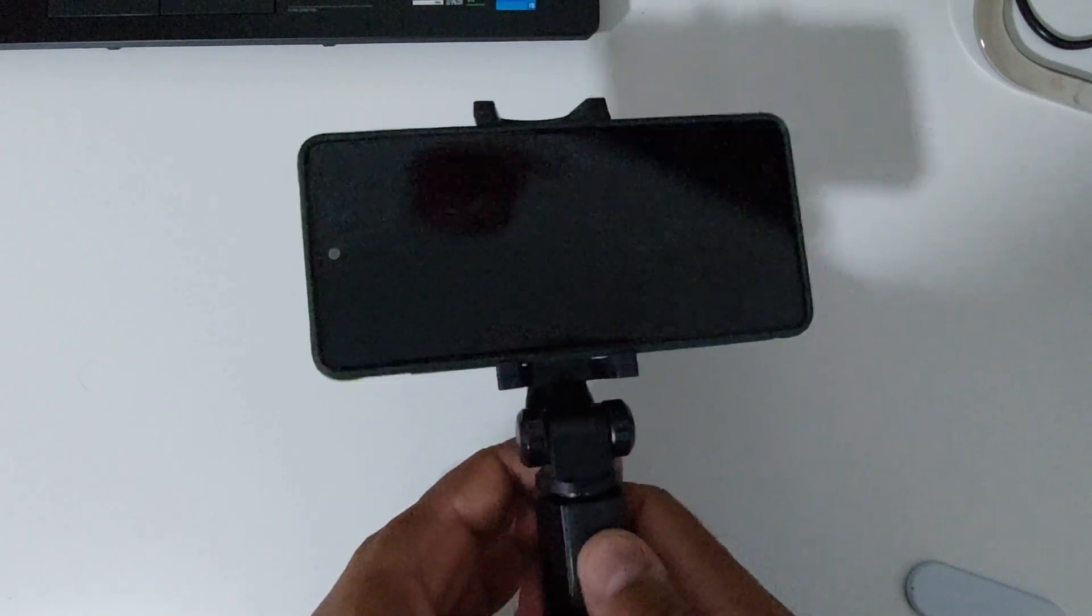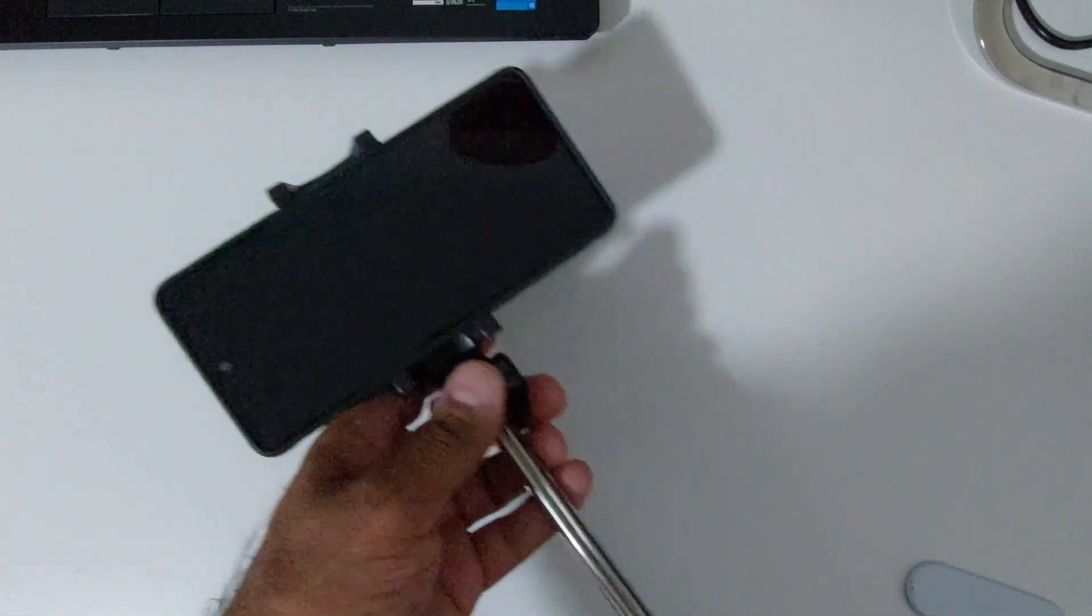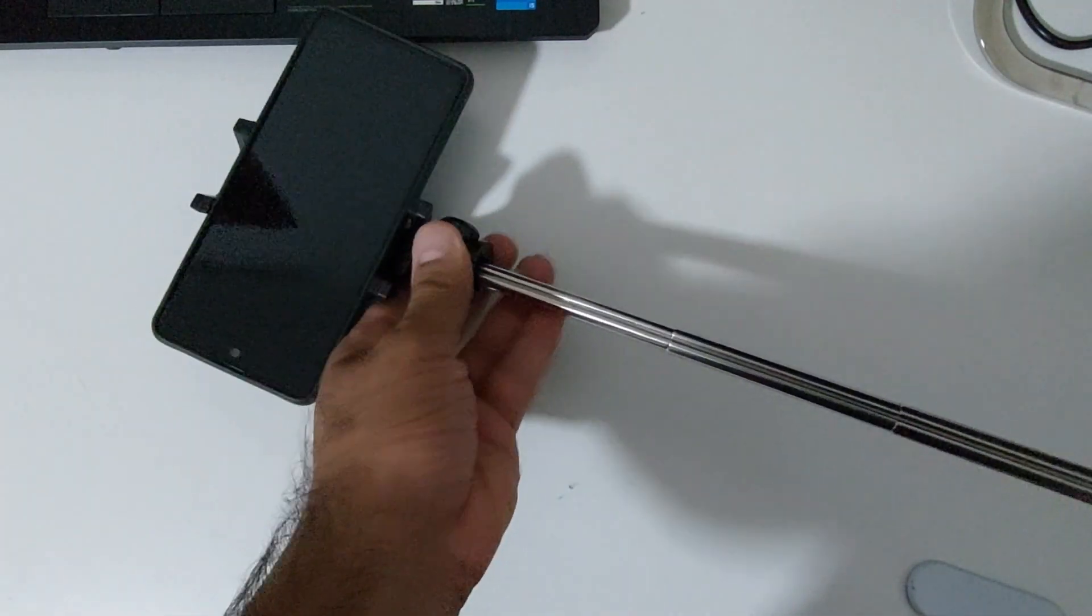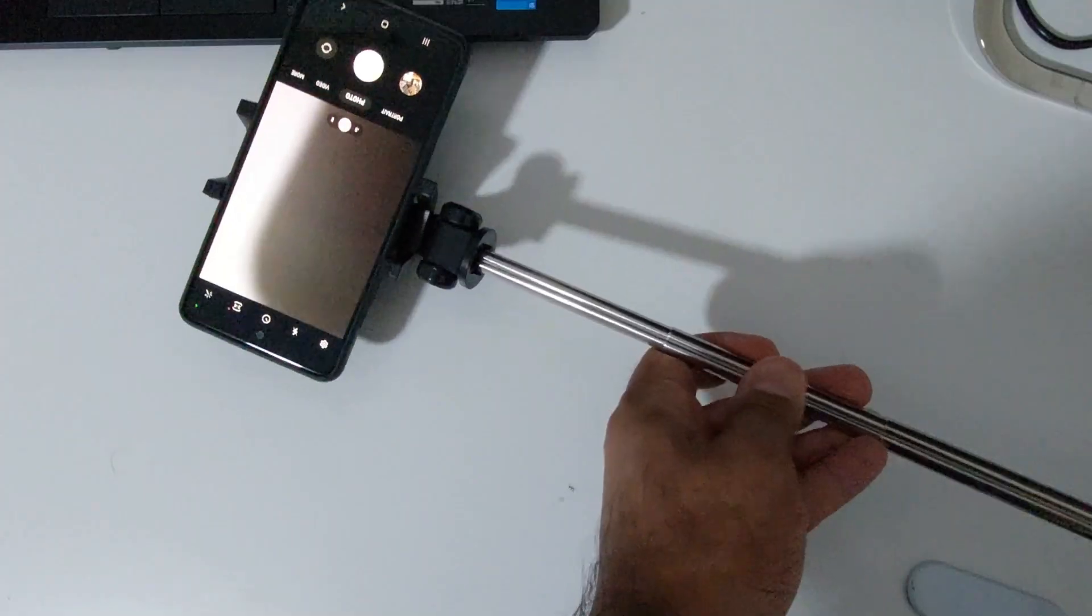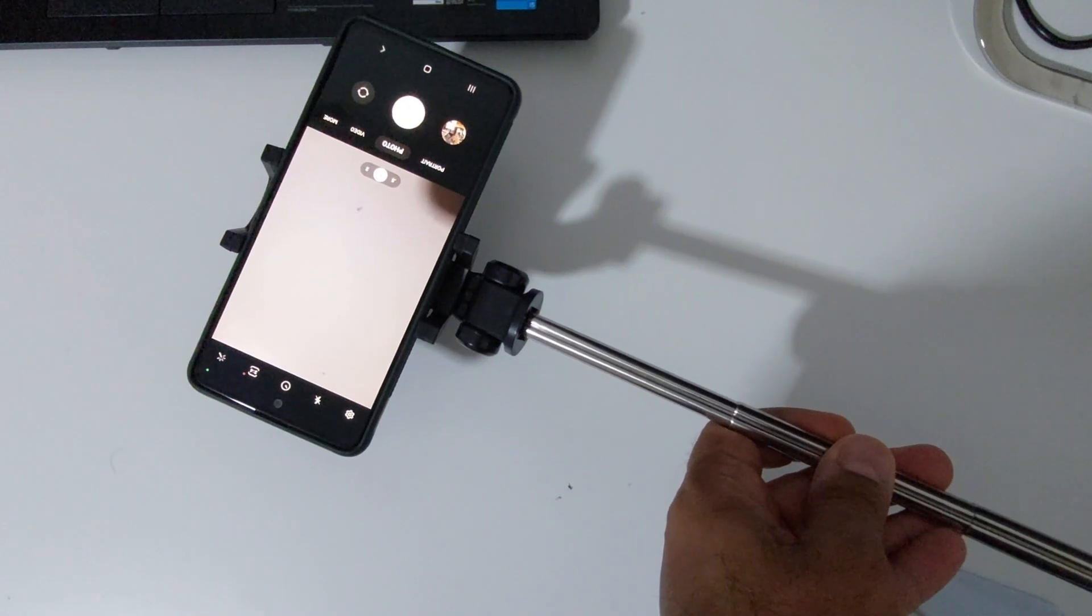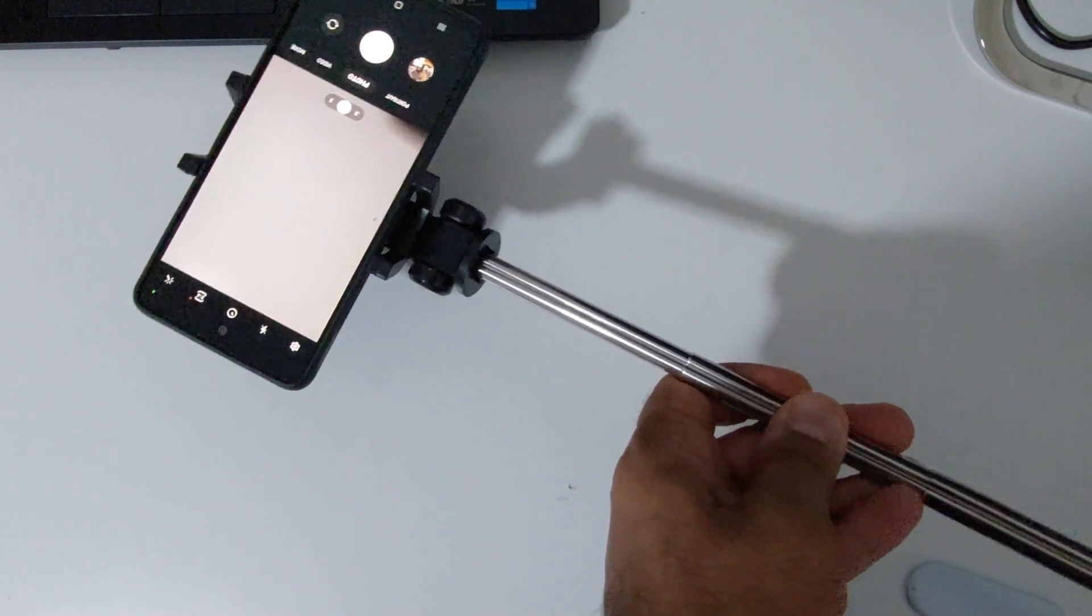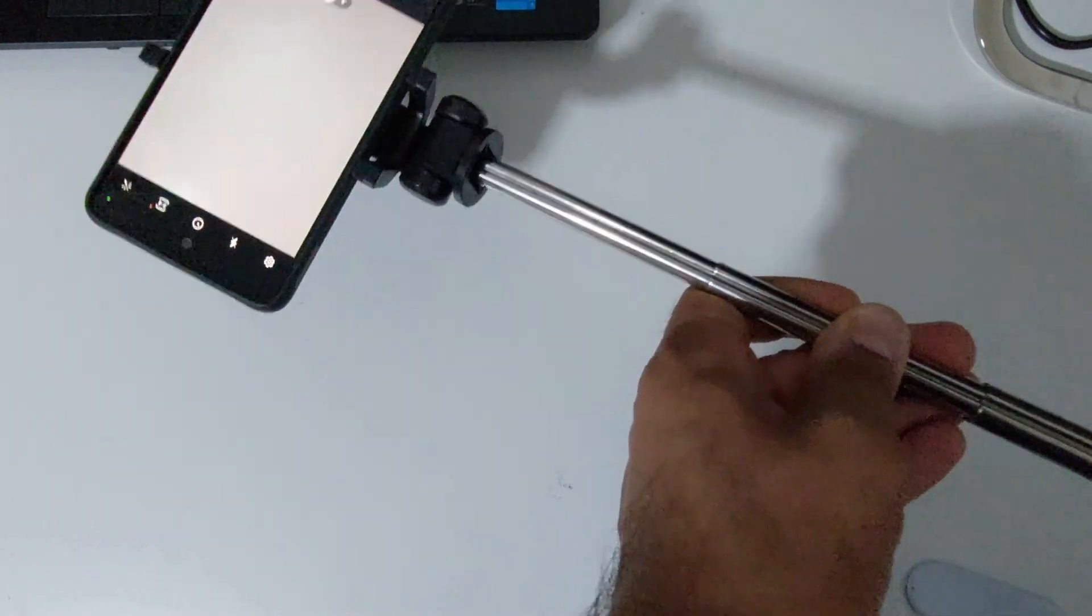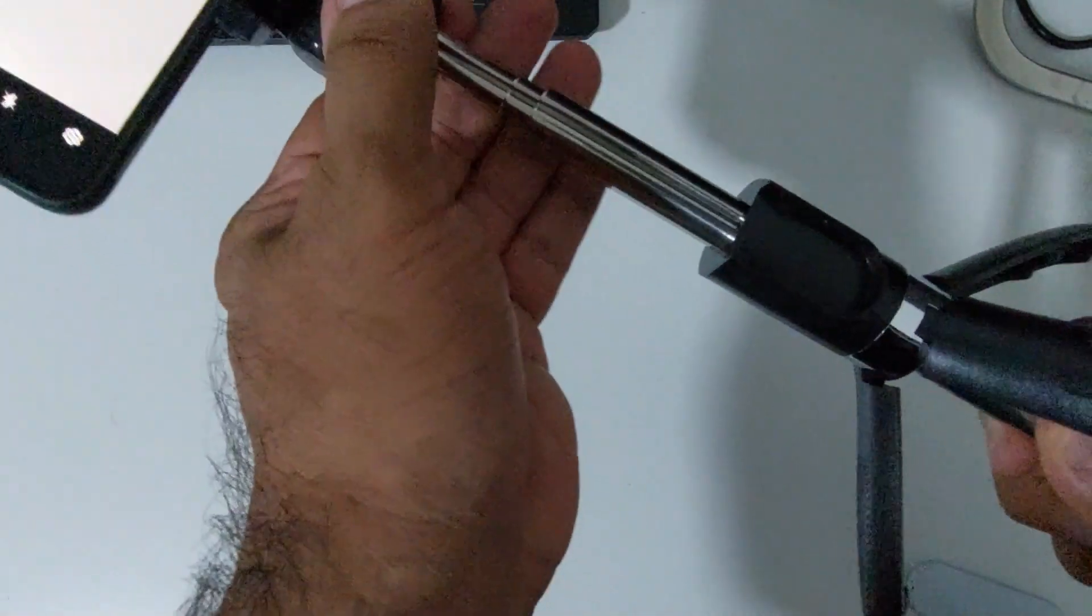You can just extend the stick to turn it into a selfie stick. It comes with the remote, I will show you in a second. So that's basically it, your selfie stick on a collapsible steel pipe. You can collapse it and turn it into a tripod if you need to.